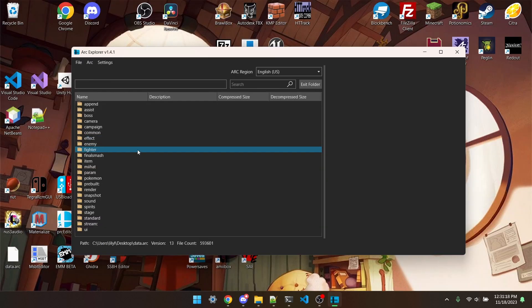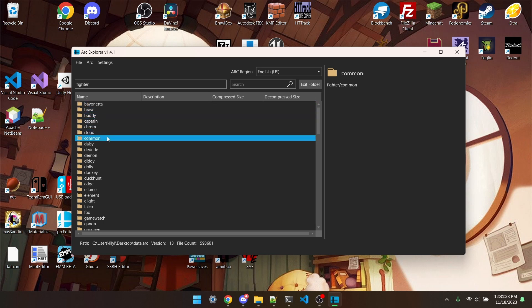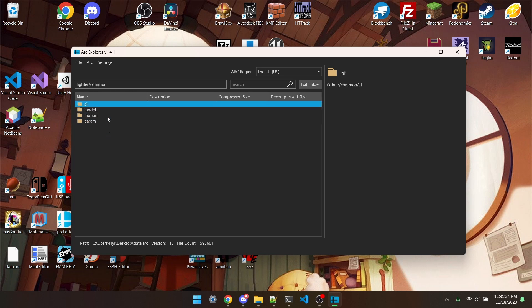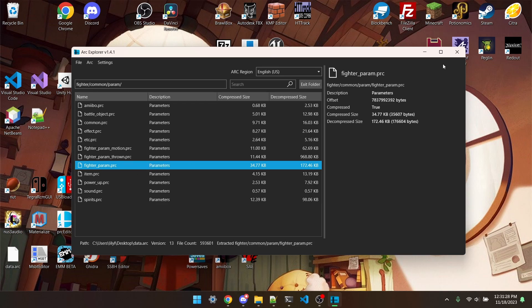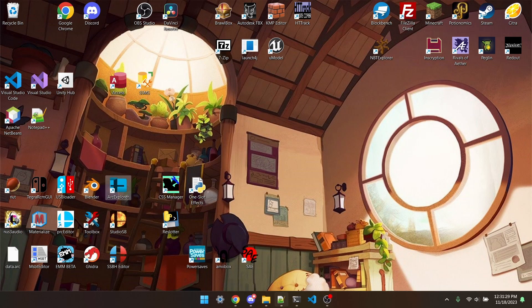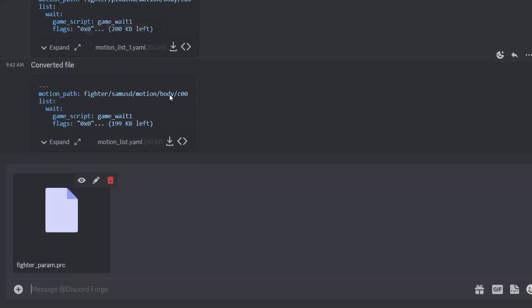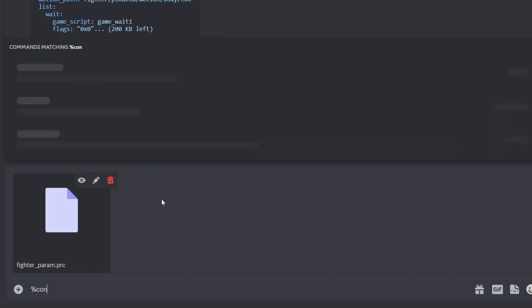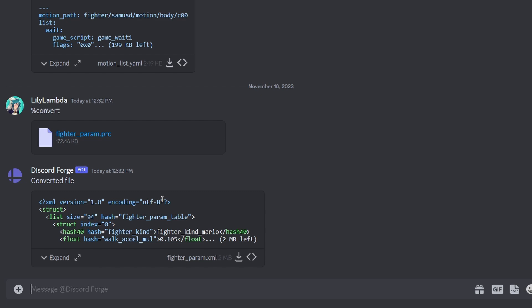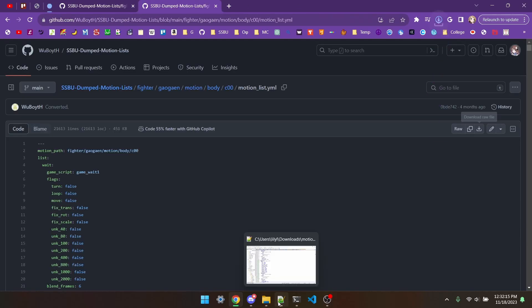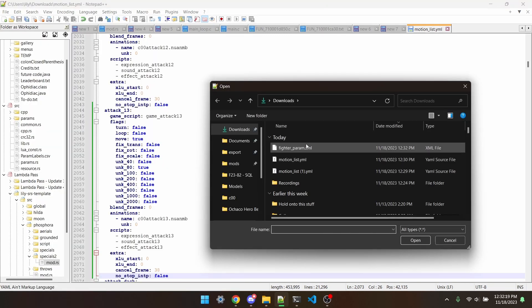First thing we gotta do is grab a vanilla FighterParam.prc. So go to fighter-common-param-extract, give it to the bot in the Smash Ultimate Discord, and type %convert to convert it into an XML file. We can then download this and edit it using whichever text editor we want, in this case I'm just going to use Notepad.